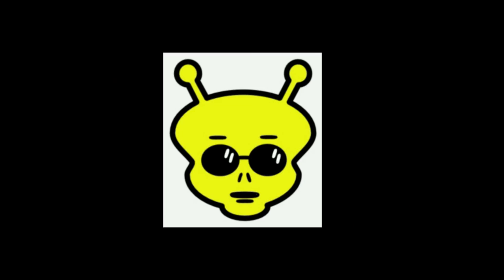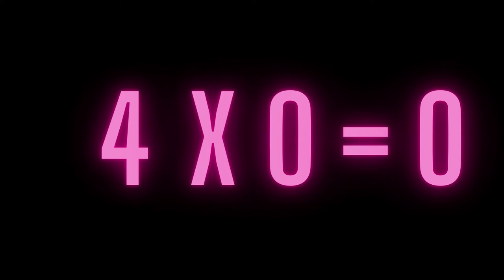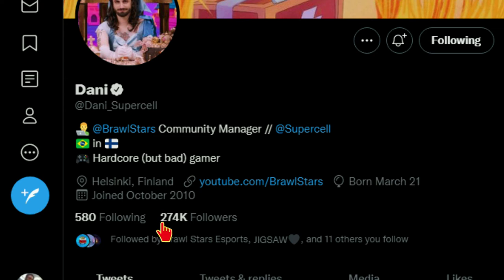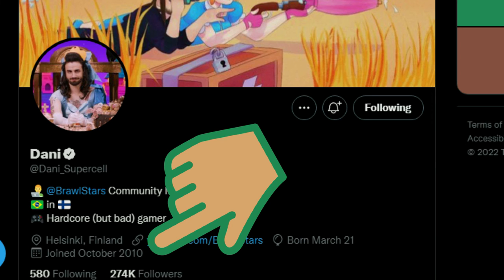Onions. Didn't believe yet? Name: Danny. Four multiplied by zero is equal to zero. And Danny has 274 thousand followers. Two minus seven plus four equals zero. Two minus seven plus four again: two minus seven plus four equals nine. Danny joined Twitter in 2010.